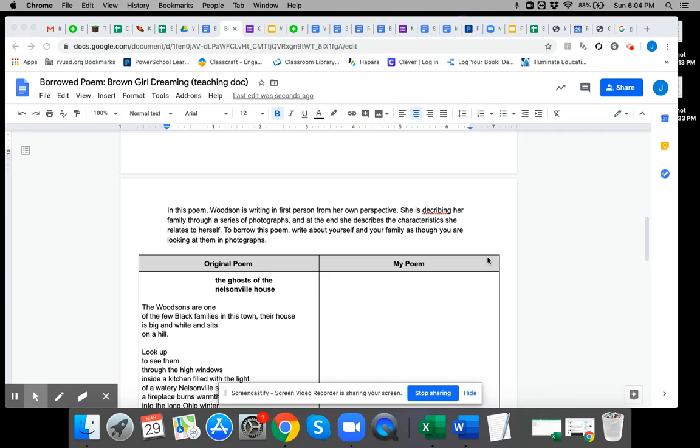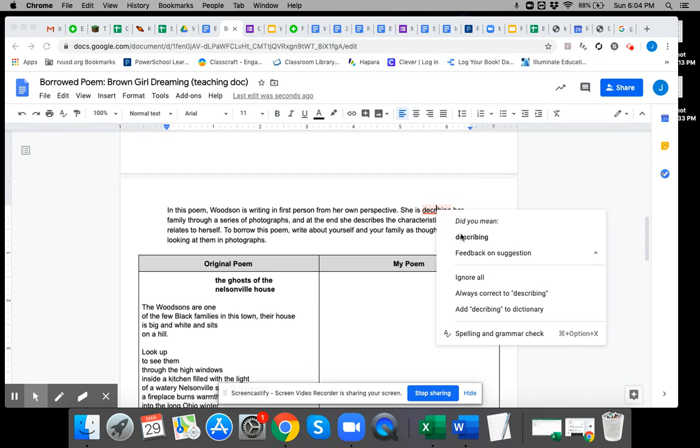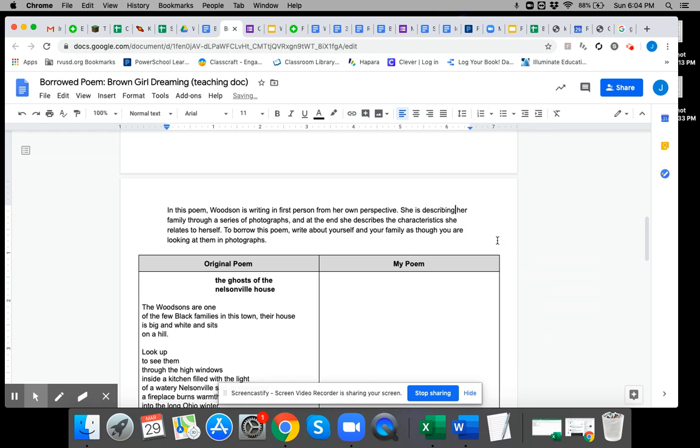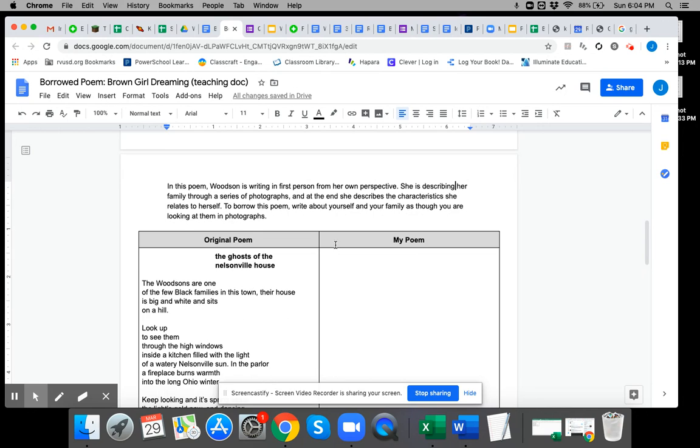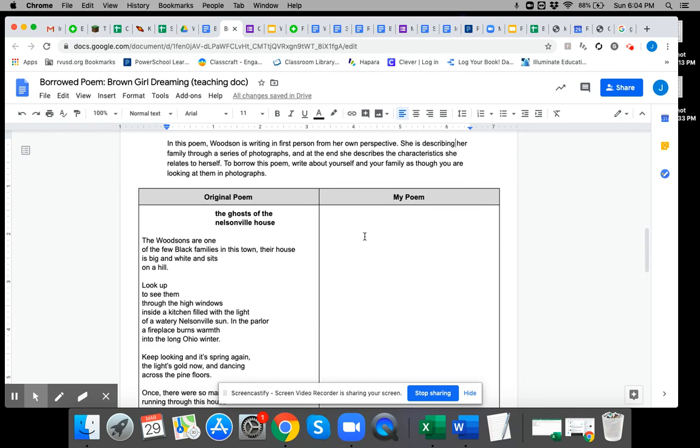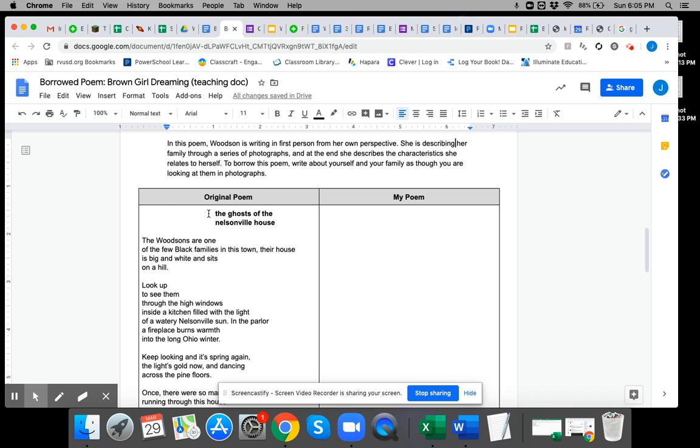In this particular poem, she is describing her family by looking at photographs. So if you can imagine Jacqueline Woodson in the hallway of a house, it's her father's childhood house and there are photos. So here's how I would suggest you do this work.